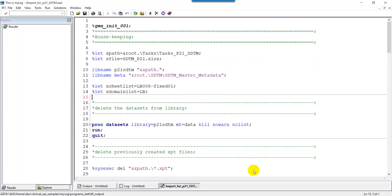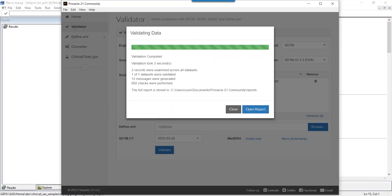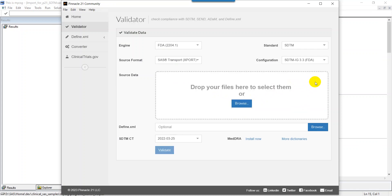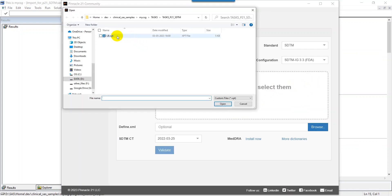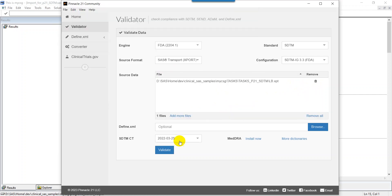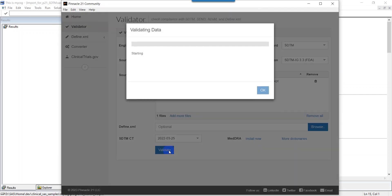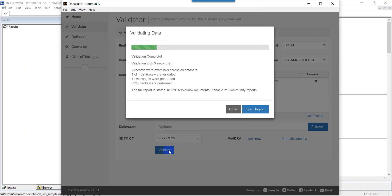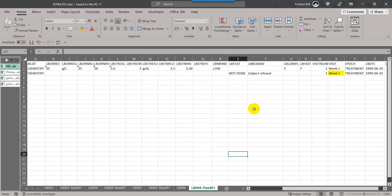Let us close the previous window and select the latest XPT file that got generated for LB. Let us select that and then click on validate. Earlier we had around 12 messages. Let us see what is happening now. Now we have 11 messages generated, which means one less than the previous. Hoping that the visit number related issue is now resolved.